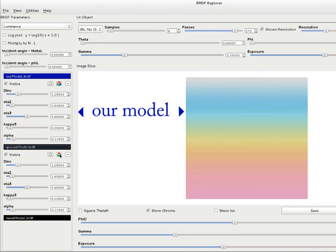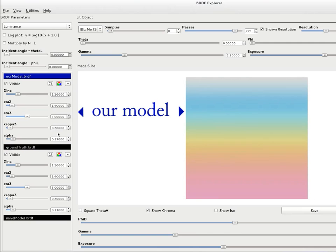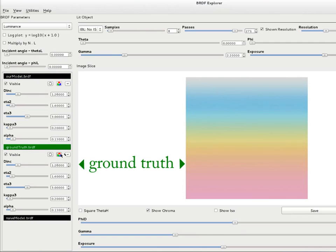The results very accurately reproduce the ground truth, which is computed with the brute force spectral integral. We do not show the ground truth on the render view, since it is extremely slow.